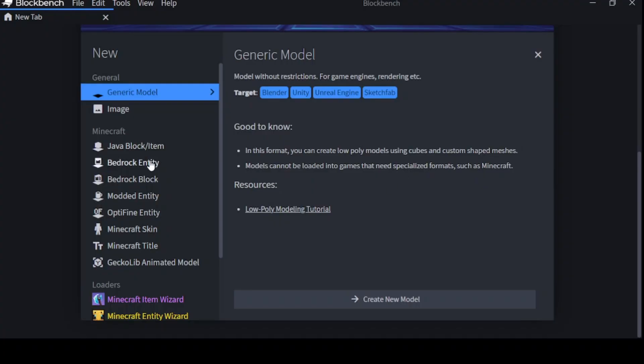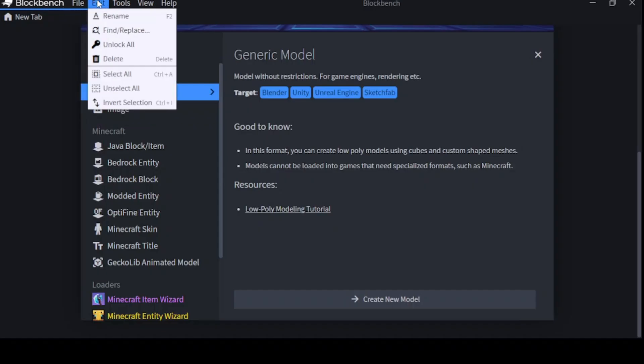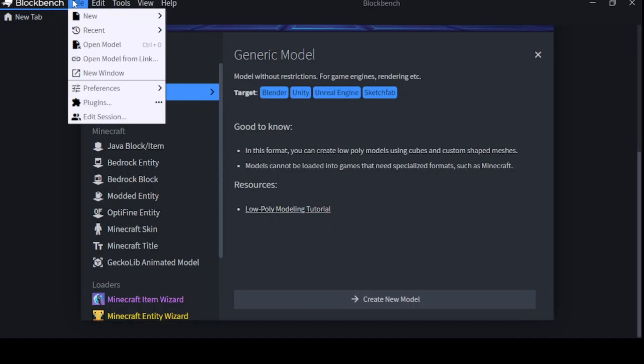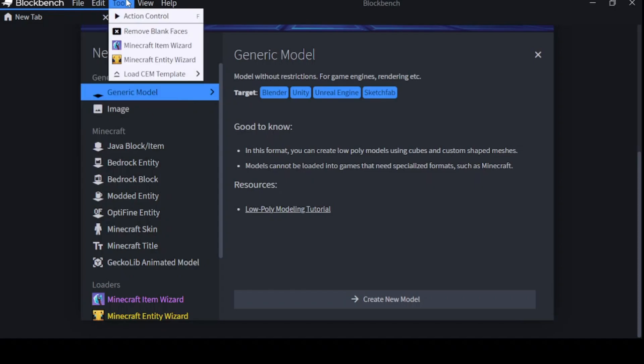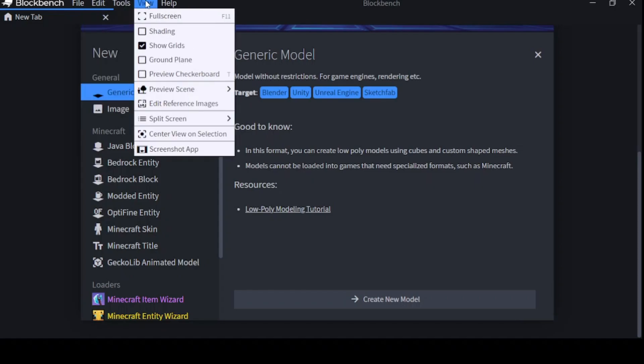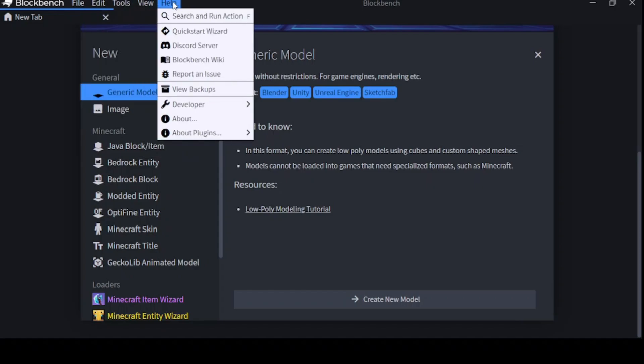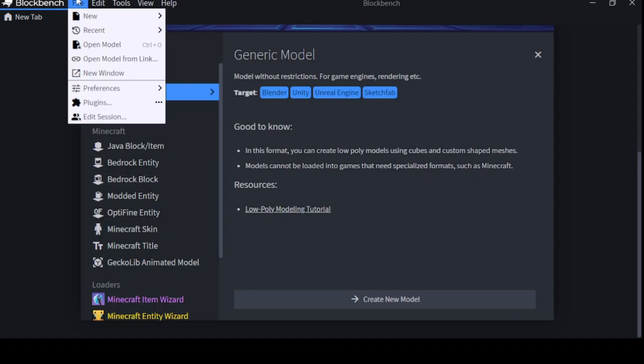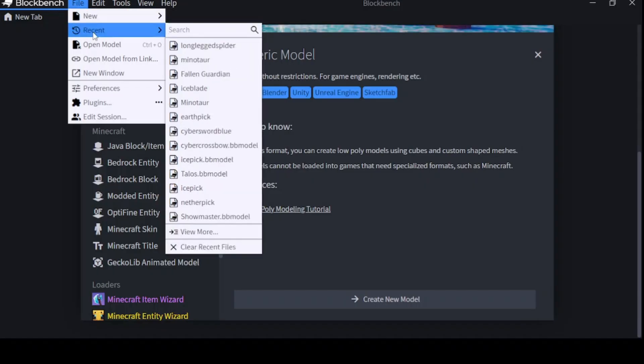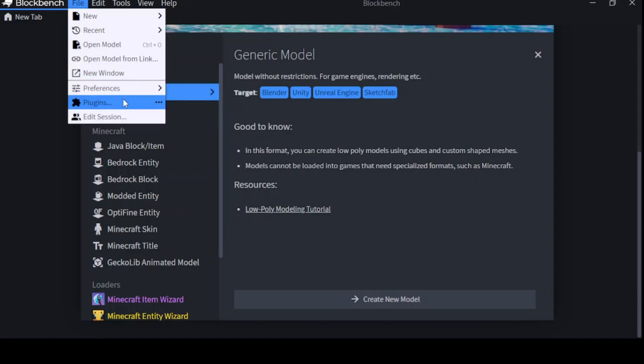Up in the top left, you'll see a few texts. Let's say File, Edit, Tools, View, and Help. Now, the one we're looking for is File. Select File, then go to Plugins.